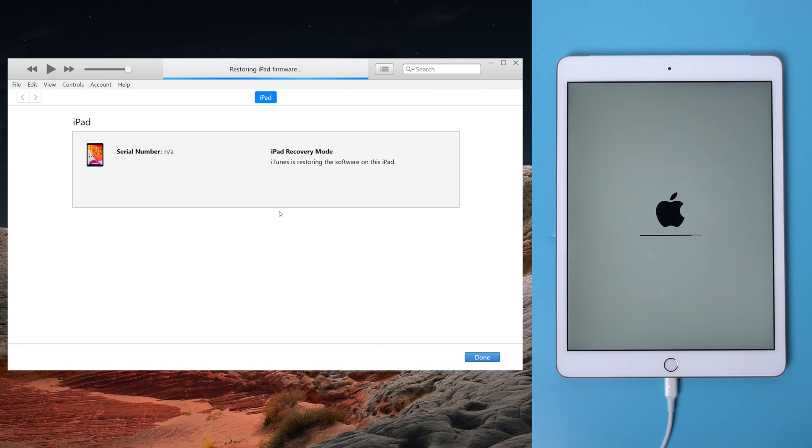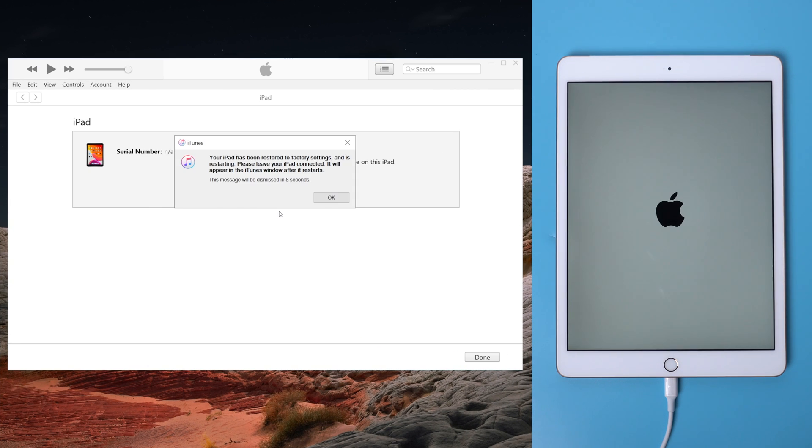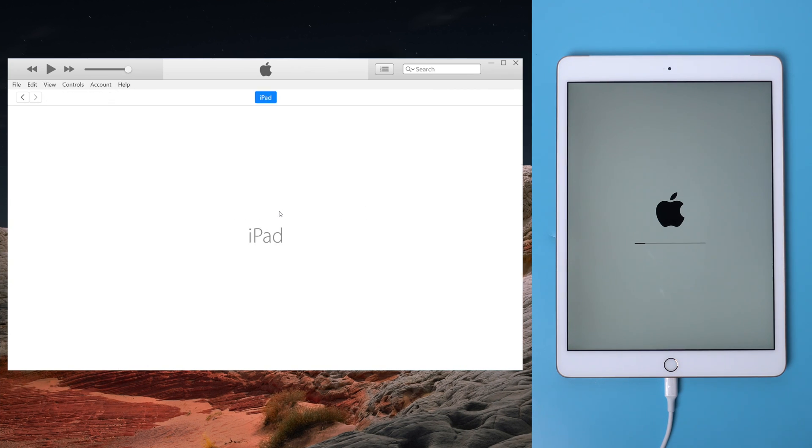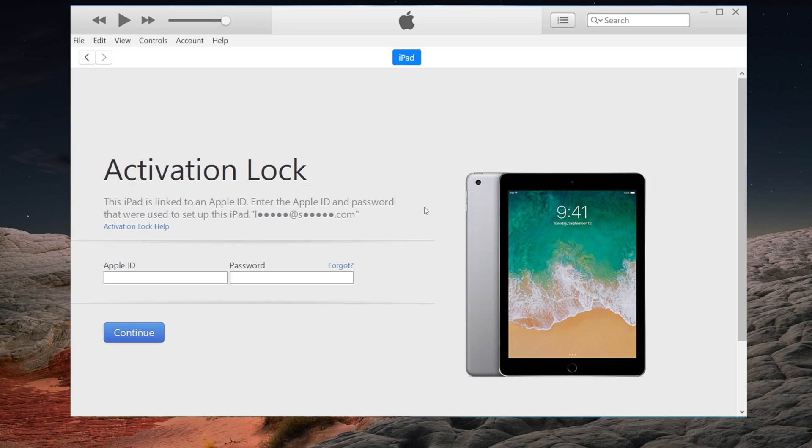So go back to iTunes. When the process is done, we can see that iPad has been factory reset, but it may probably show on the iTunes that the iPad is linked to an activation lock. Only if you enter the Apple ID and password can you set up the iPad.